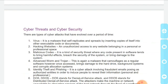Virus kya hai — yeh ek aisa malware hai jo khud ko replicate karta hai, matlab khud ki copies banata hai aur apne aap ko spread karta hai. Jo copies bani hoti hain, woh doosre code ya doosre documents mein rakh deta hai, jahan se execute hokar aur zyada copies banata rehta hai.